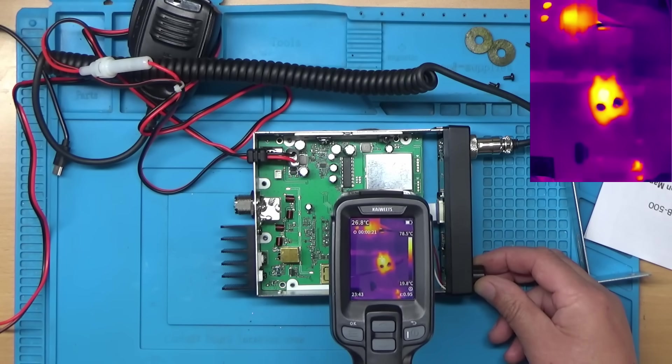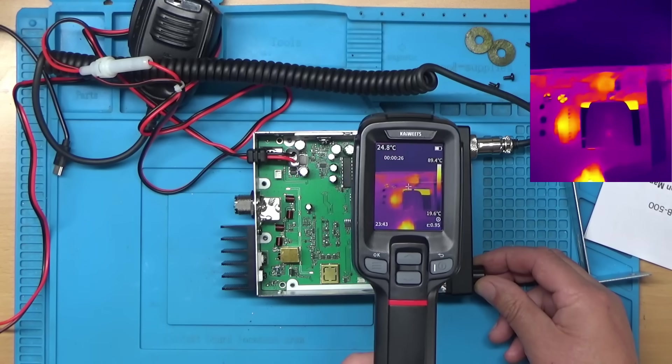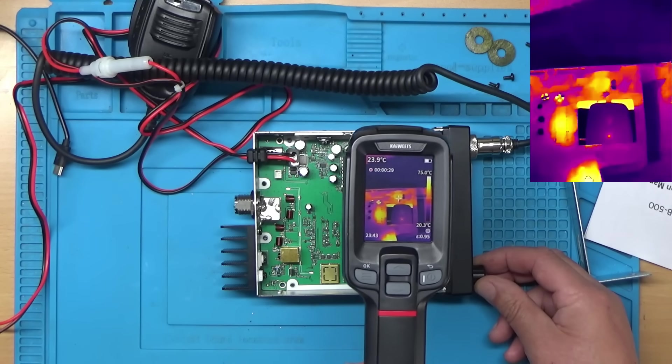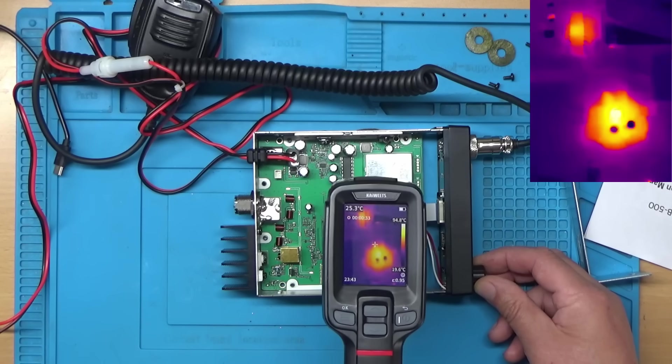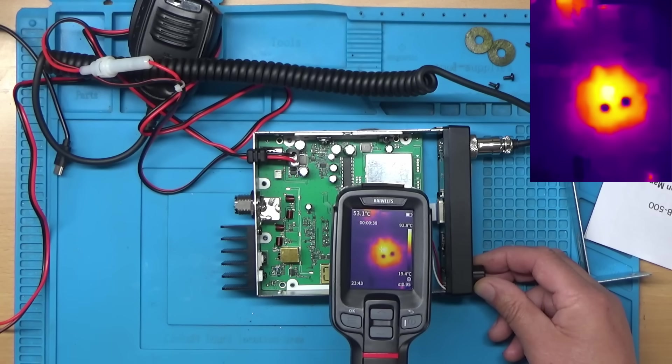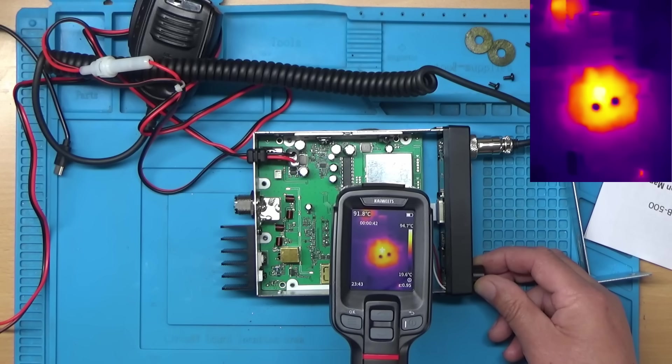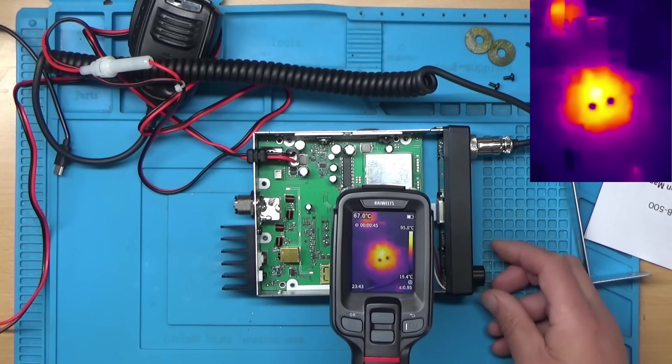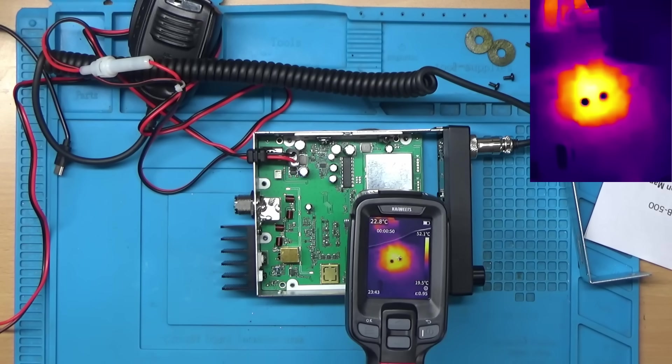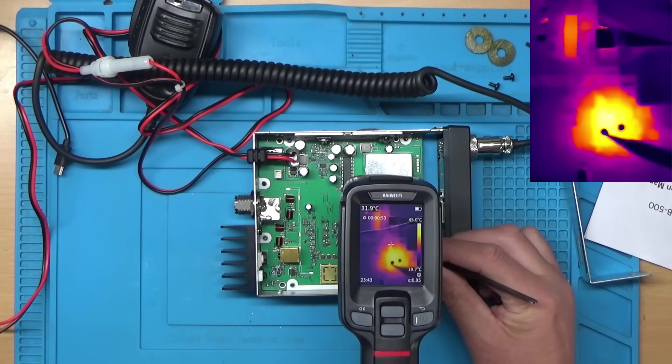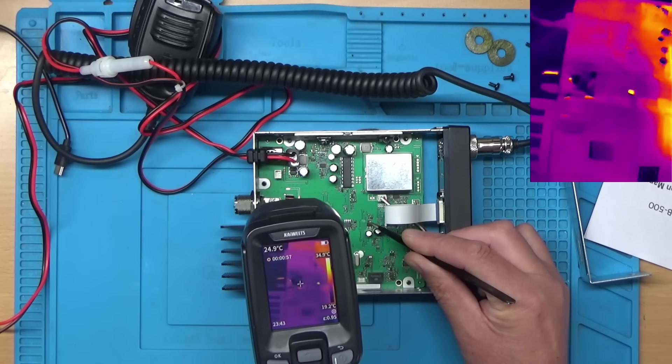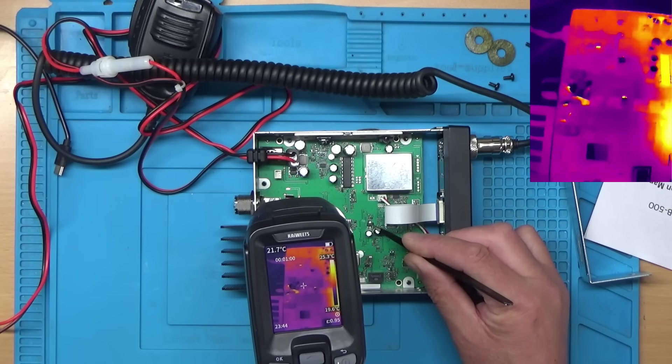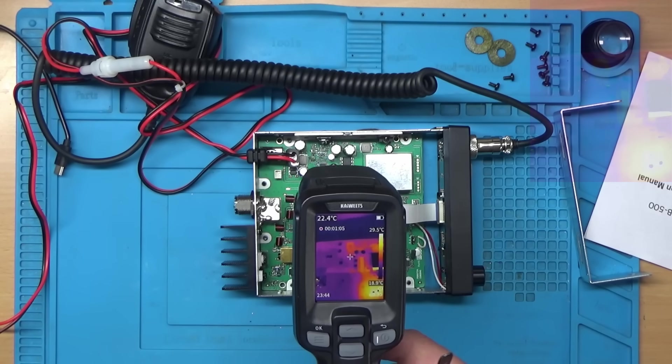Back with the thermal camera. Let's power this up and see if anything gets hot. Nothing at the moment, let's just switch it on at the front. There is something getting hot there, and there. Yeah, that's definitely getting hot, whatever that is. It's about 100 degrees.